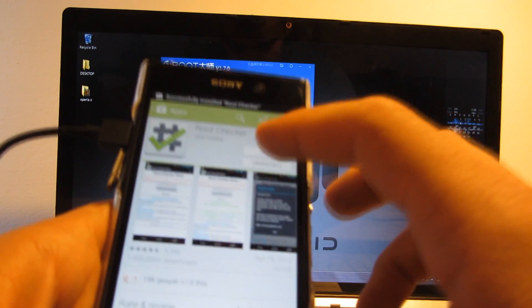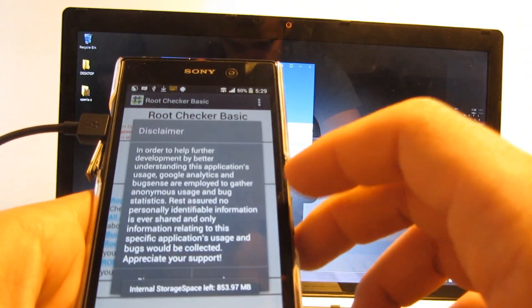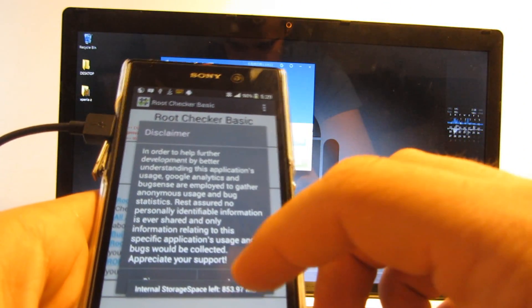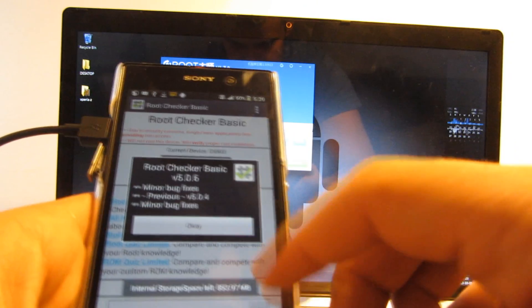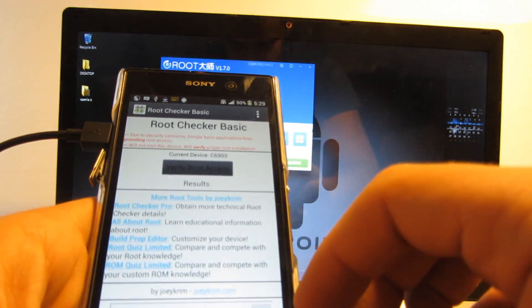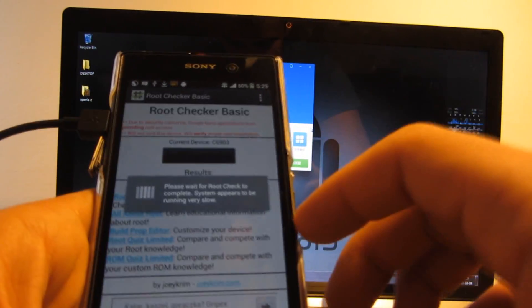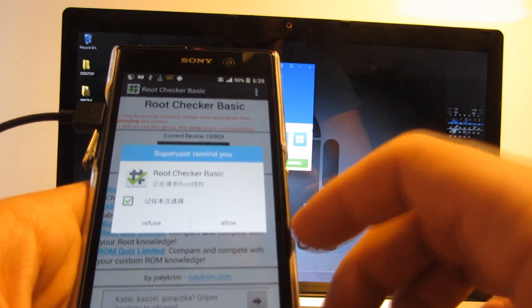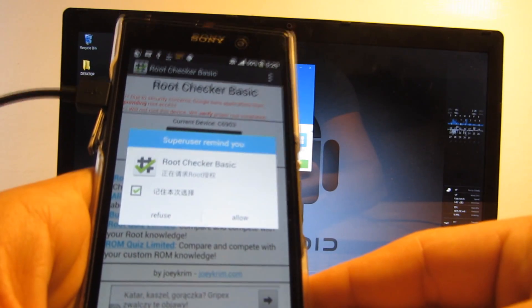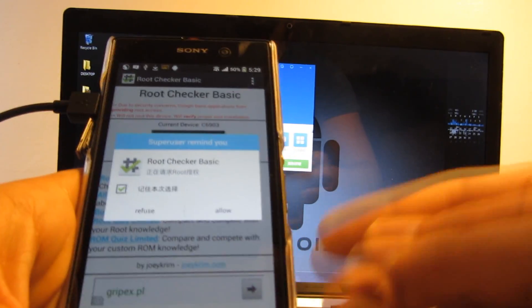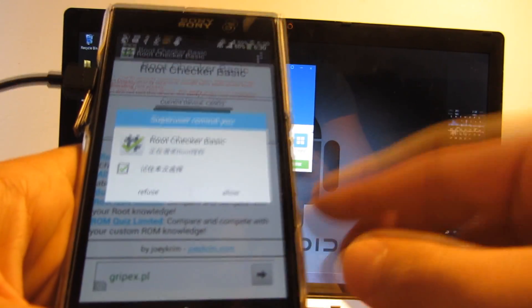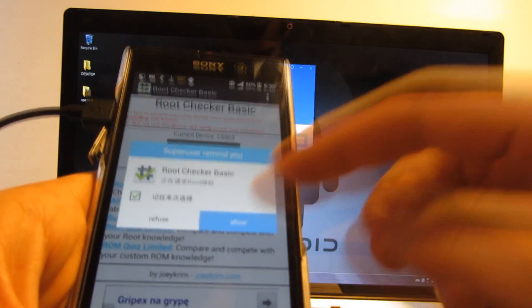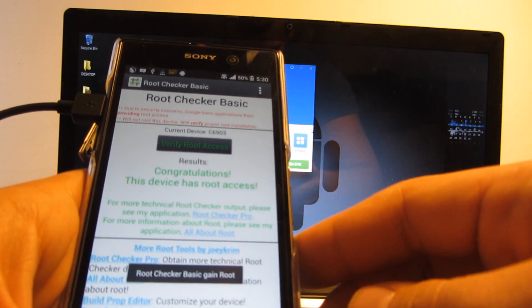Okay, so I'm going to open the app and agree. Now I'm going to verify root access and as you can see, the super user prompt comes up. So the device is properly rooted.